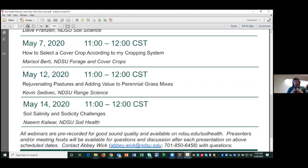Each webinar will have one pre-recorded presentation followed by a question and answer session. You will most probably be muted, but you can unmute yourself. If you have a burning question, you can put it in the chat box and we'll try to answer it between myself, Abhi, and Scott. Otherwise, we can ask questions at the end or discuss things as needed.